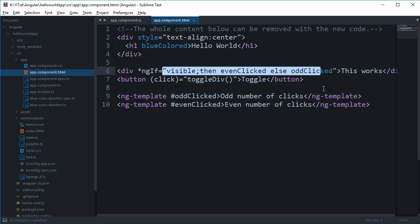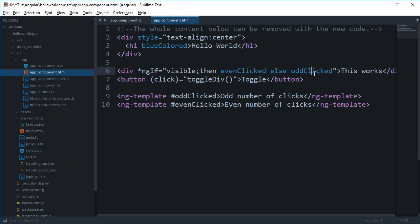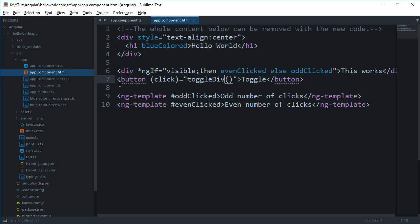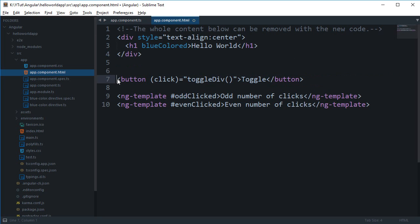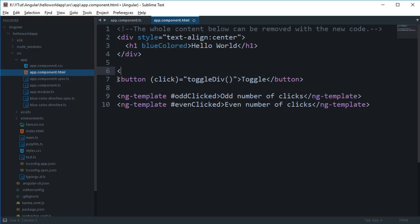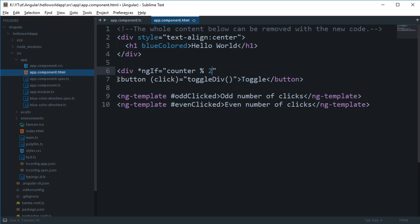Let's just see how we can make use of a local variable or actually what does that even mean. So if we do something like div ngf, I don't know, let's just say counter modulus 2 is equal to 0.